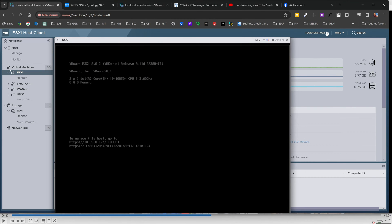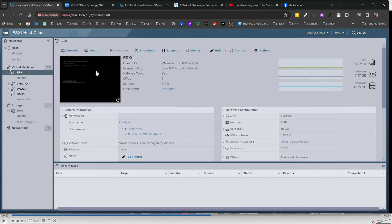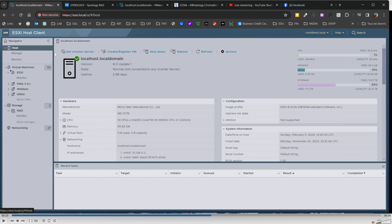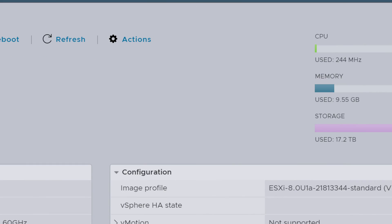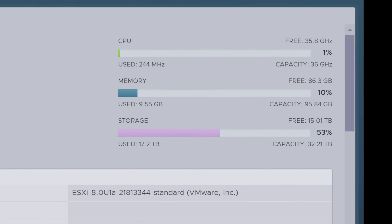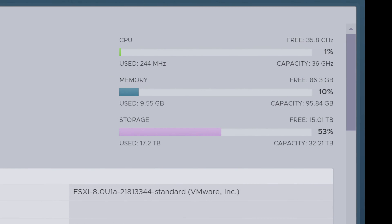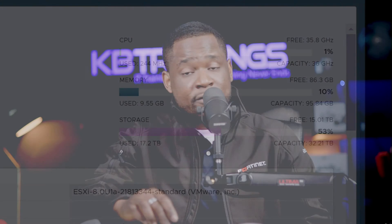So what I want to show you today is my ESXi environment. This is my current ESXi server. I also have an ESXi VM running inside my ESXi host. The host client is here. These are the capabilities of my server — CPU, memory. And if you look at the capacity, it shows 32 terabytes, and that 32 terabytes is not local — it's on the NAS. That's why it's always good to have something like a NAS. You can also use a SAN — a storage area network — but that's more sophisticated and more suited for a data center environment.